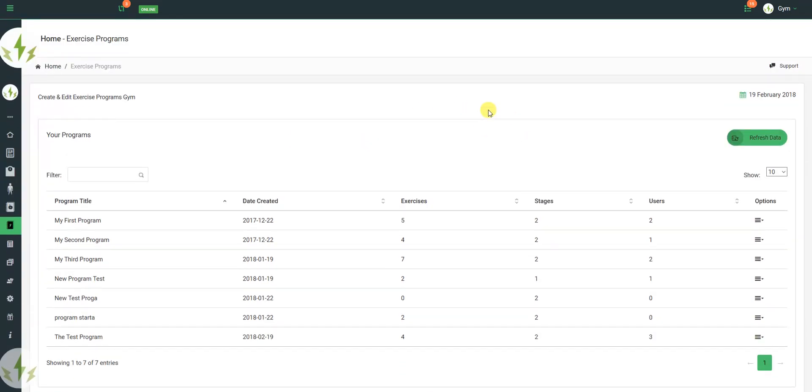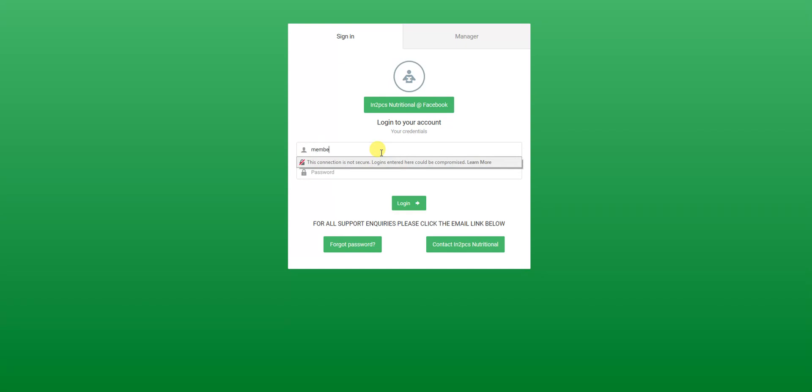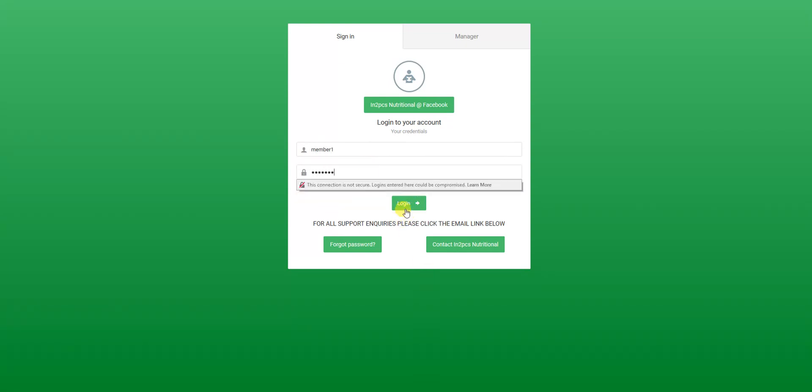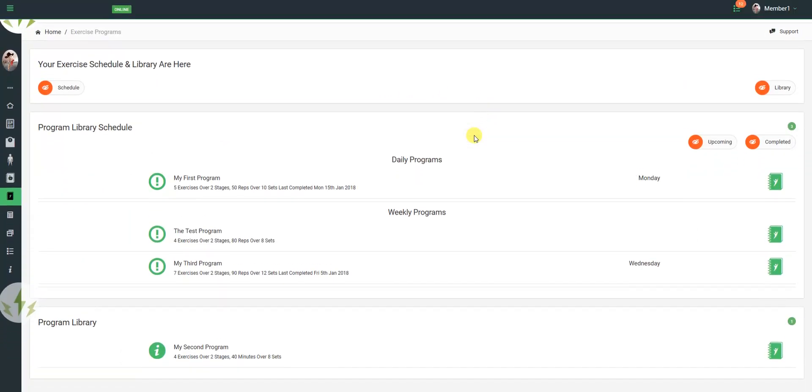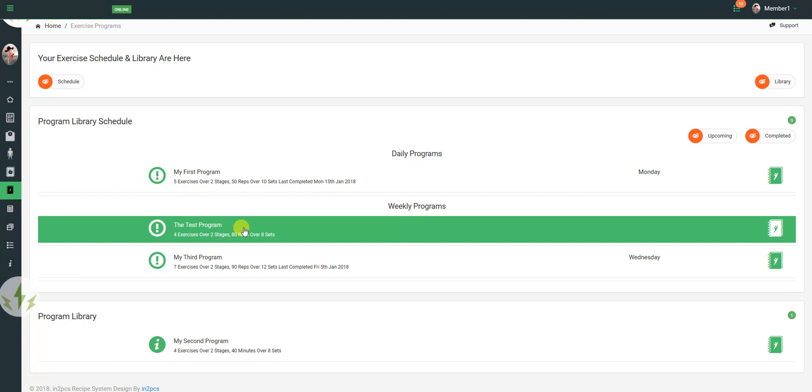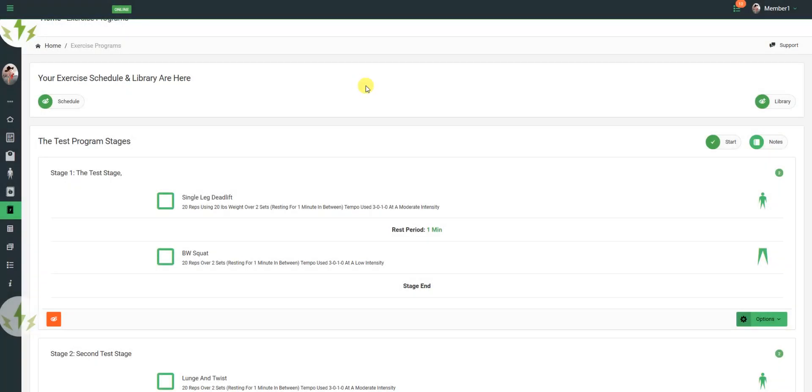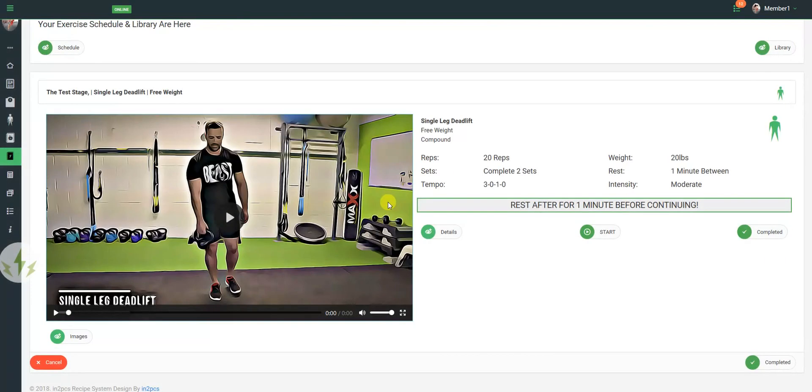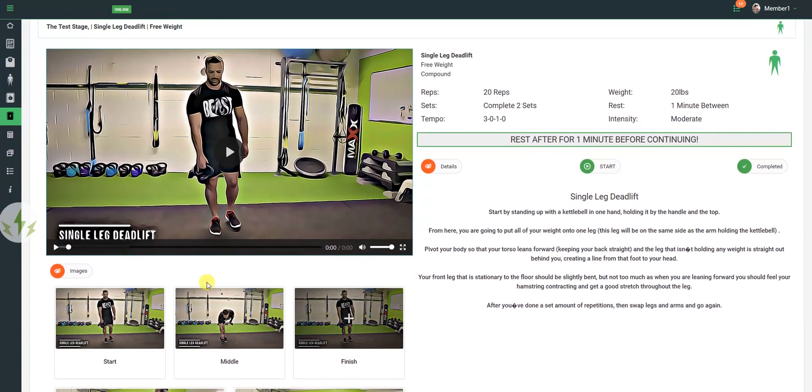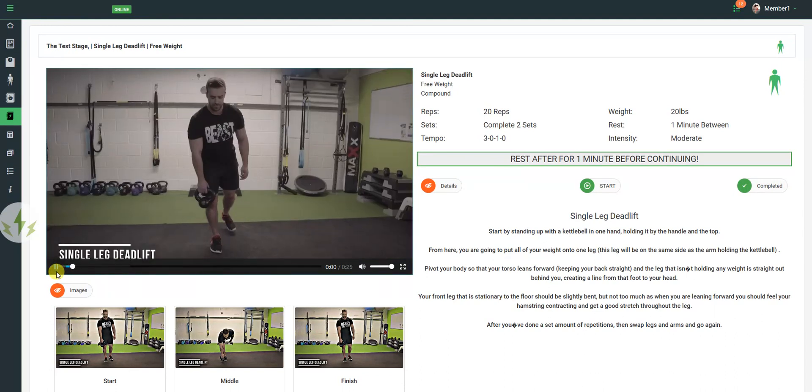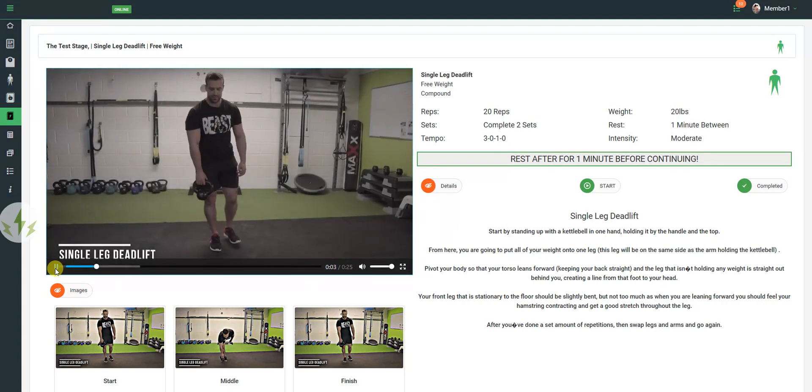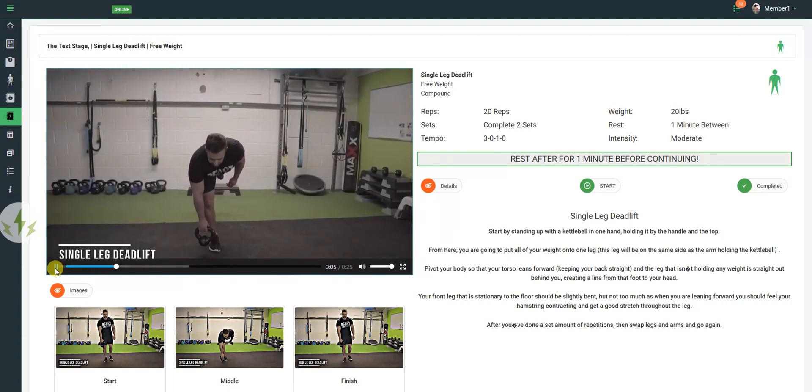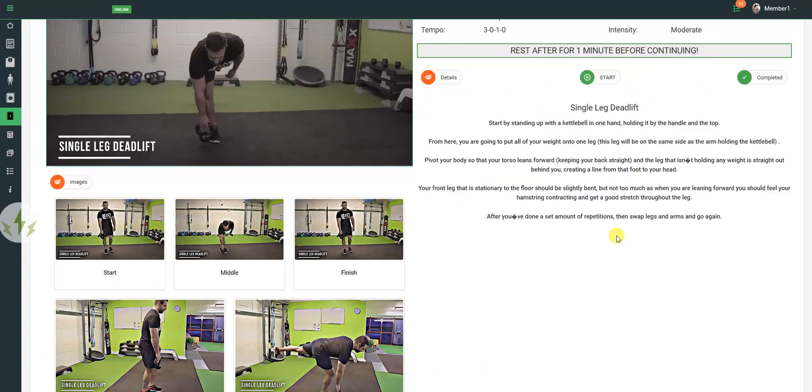Now when I log out as me and I log in as the client, within their exercise programs, the programs will be visible. And that's how to create a program with the new system.